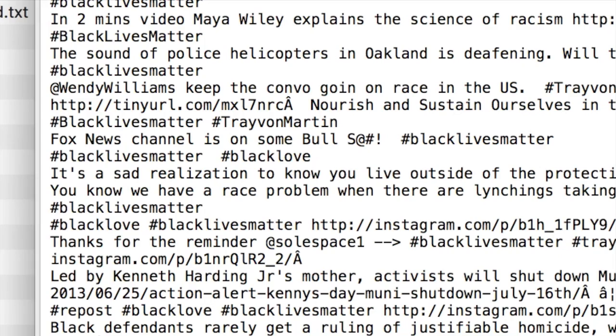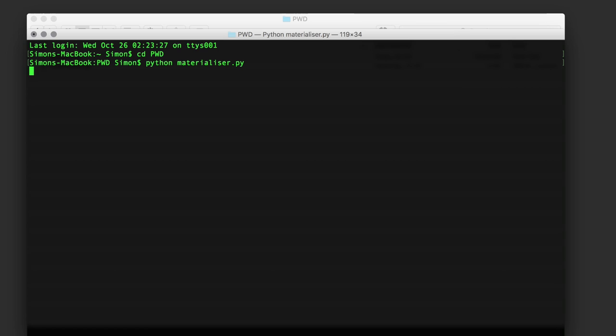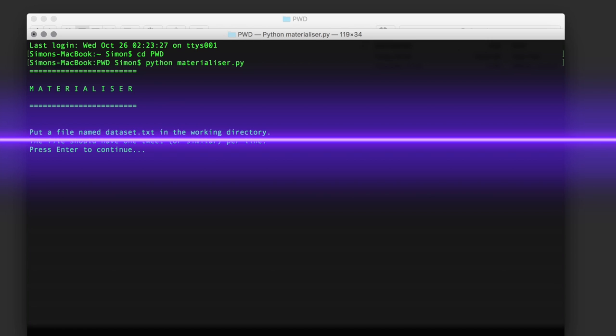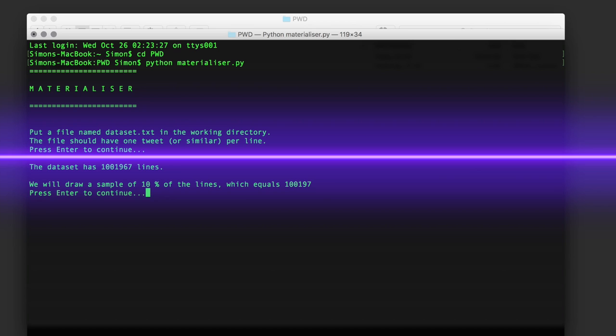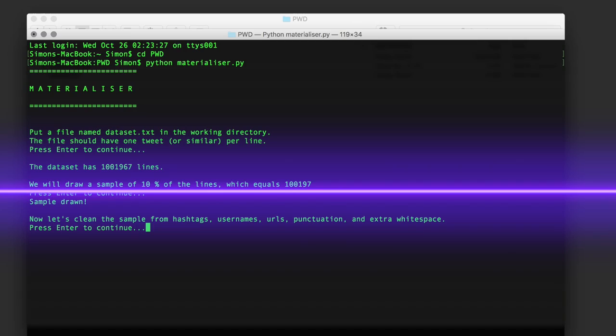When we launch Materializer, it reminds us to have the dataset file in the working directory with one tweet per line, then we press enter to continue. It counts the number of lines in the dataset and suggests drawing a 10% sample.